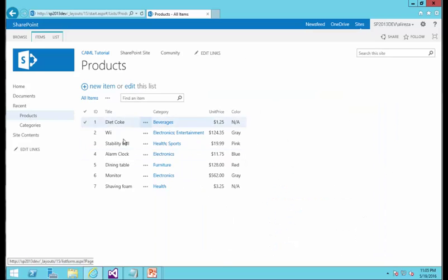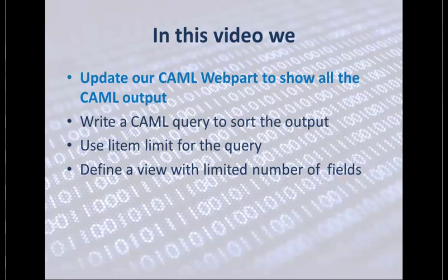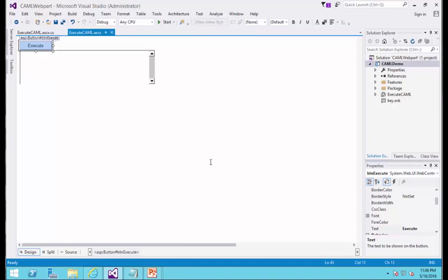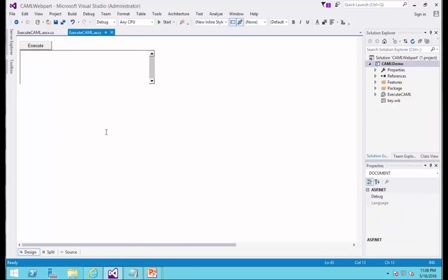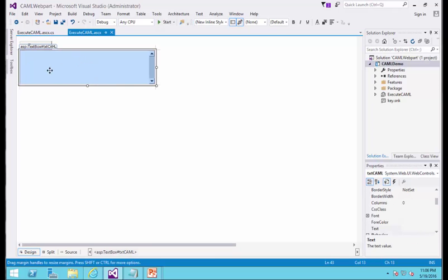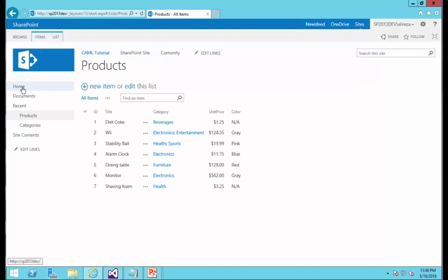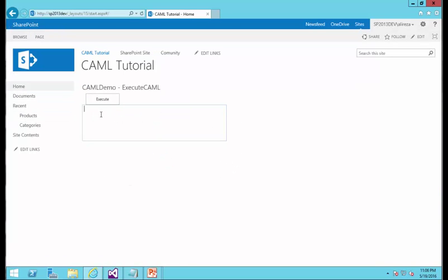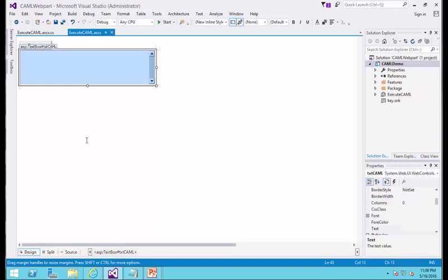This is the actual list. Let's start by updating the CAML web part that I developed some time back. I go back to my Visual Studio. From the previous videos, I have a button called Execute and a text box where I can type in my CAML query. When I click on Execute, it shows me a list of the titles of the list. Now I want to change it a little bit.